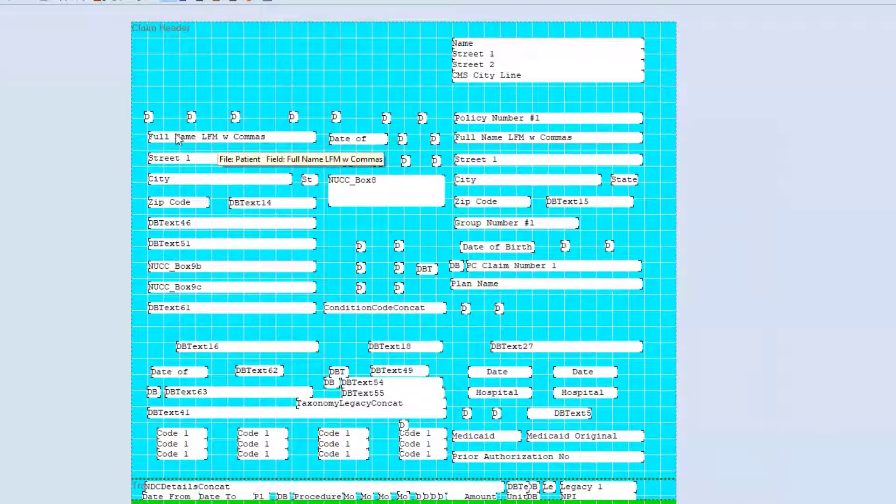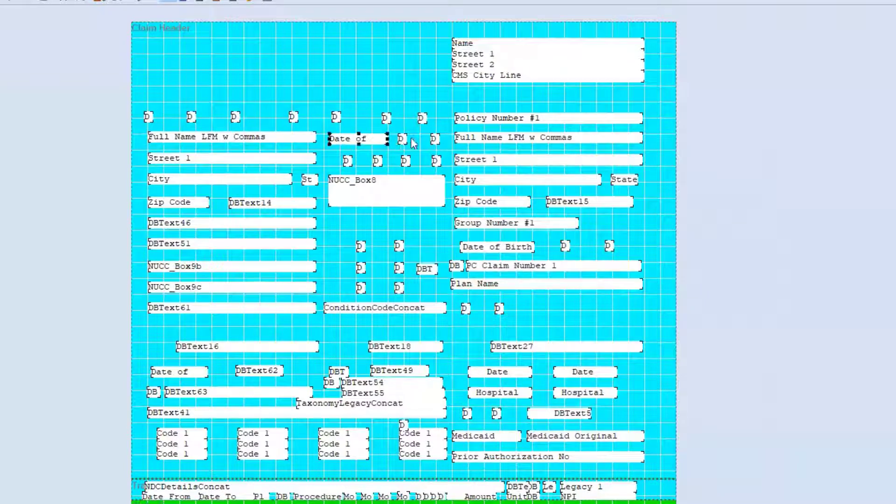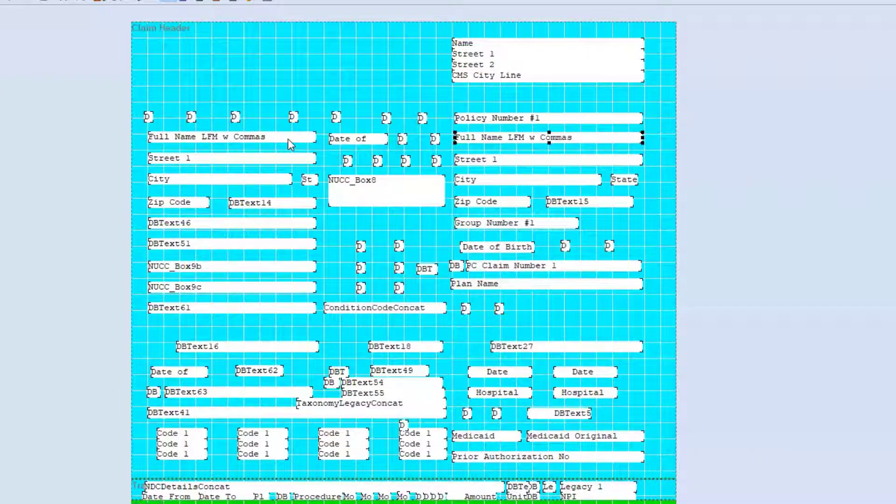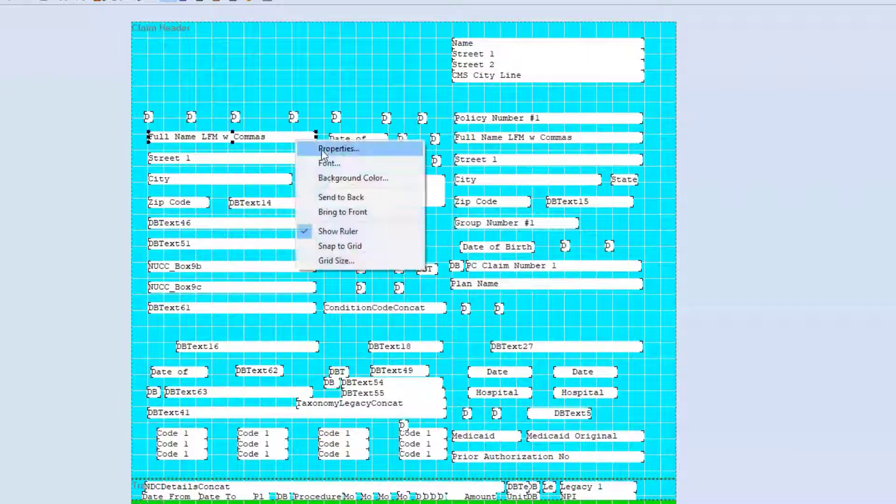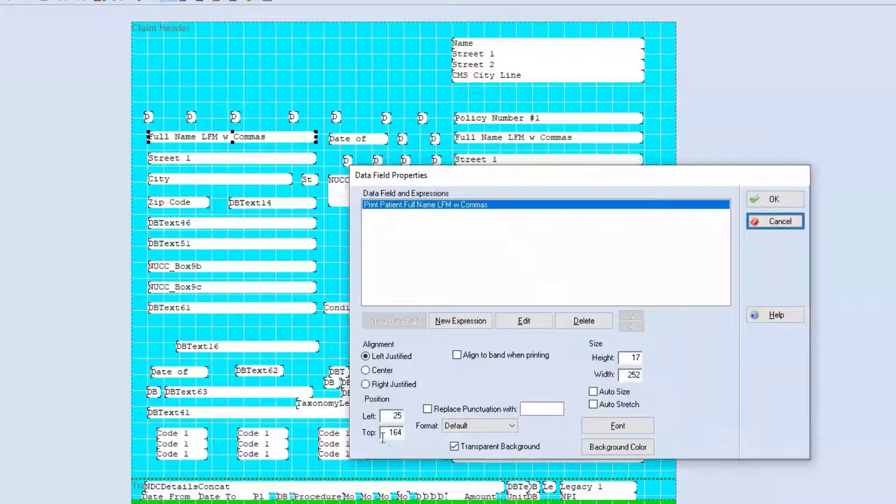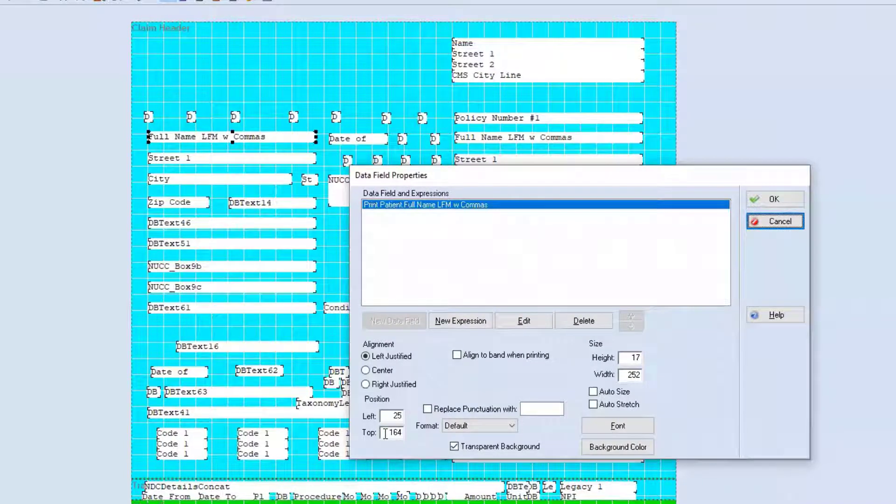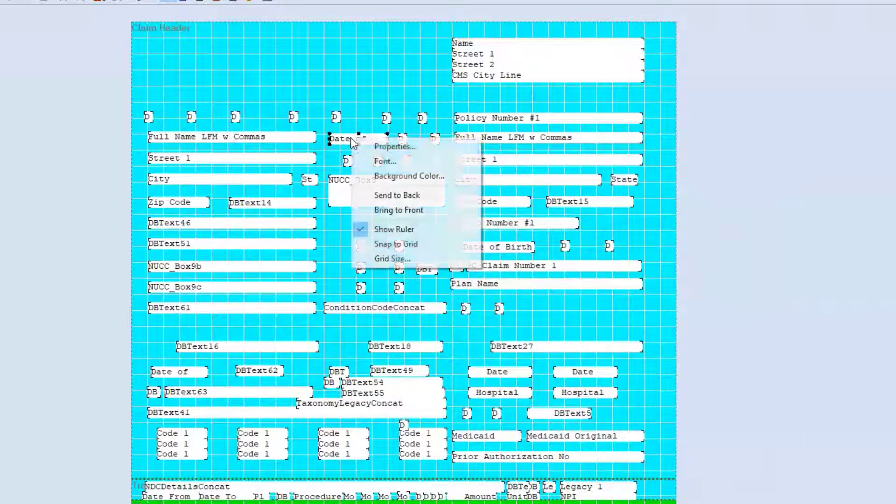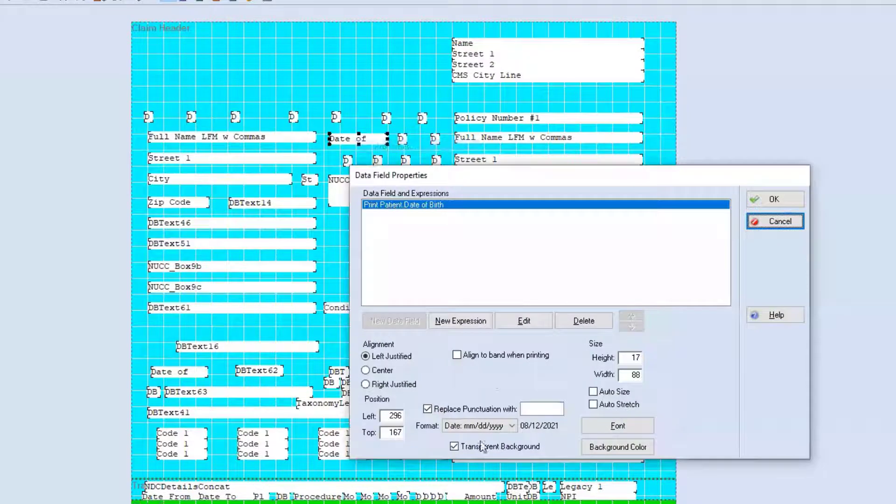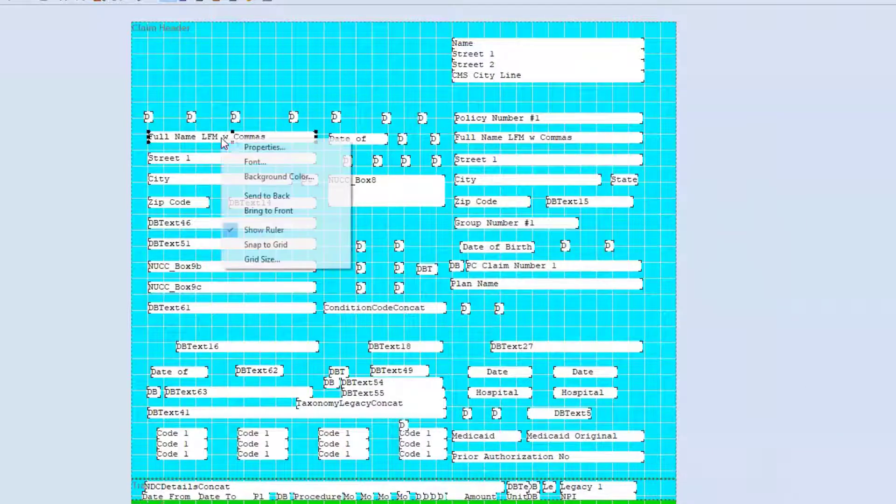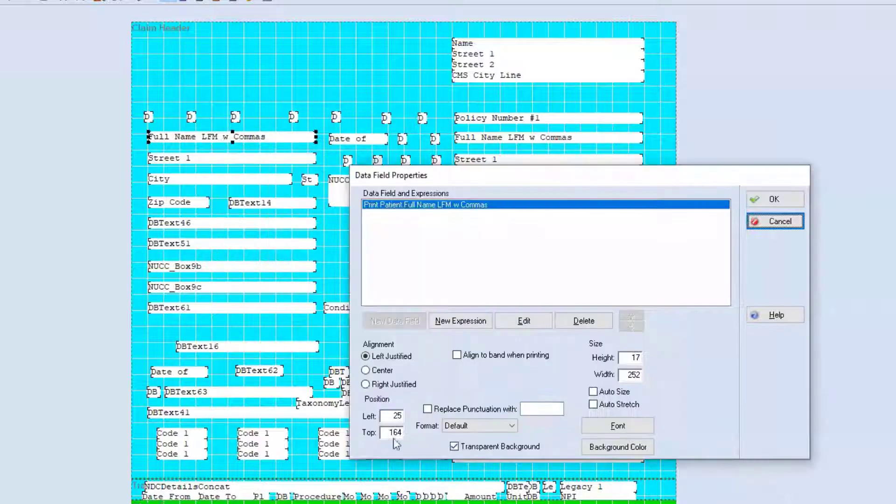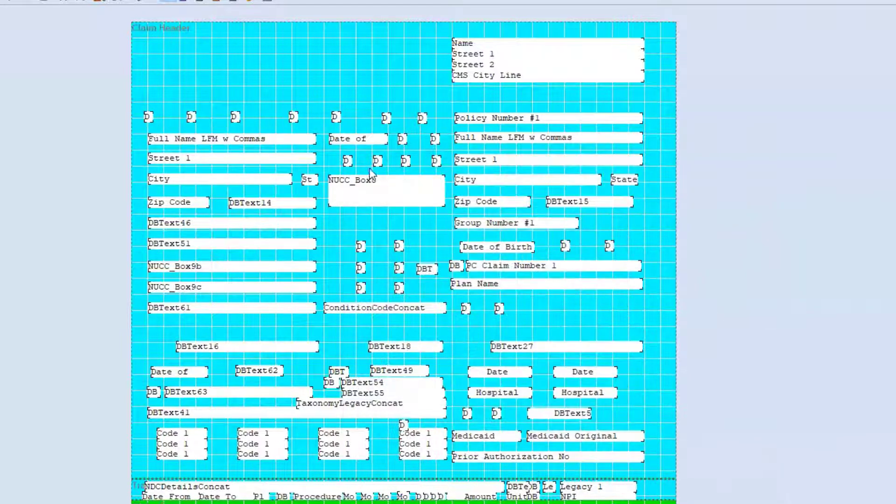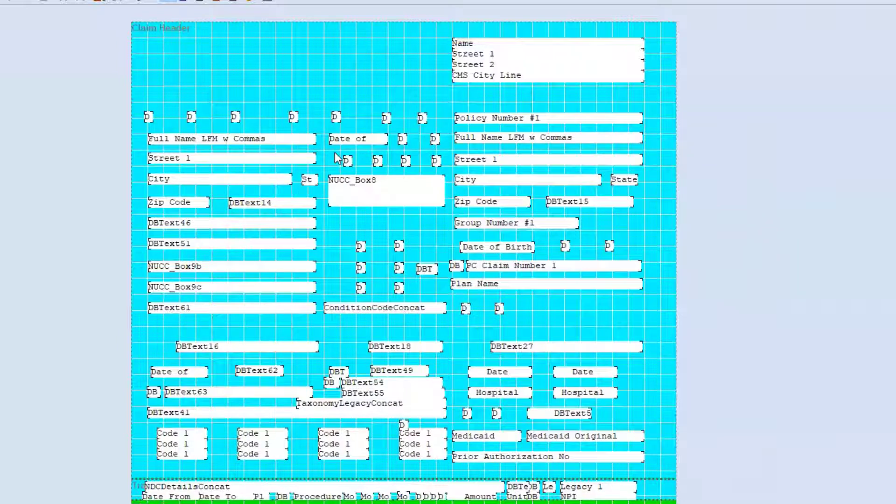Now if you want to make sure things across a line are in the same height, we'll do the same thing, but with the top position. So this one is 164. Over here, we have this one at 167. So if we wanted this to be in line with that date field, we could adjust that like so.